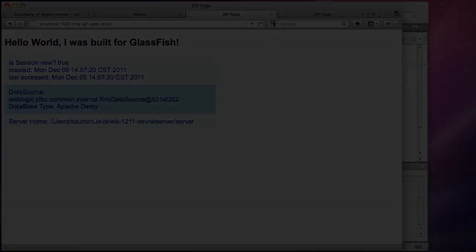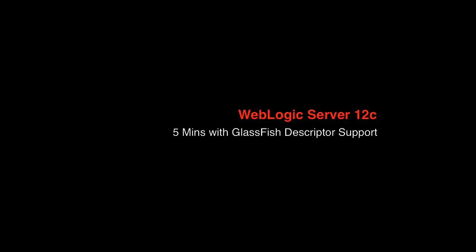And there you have it, deployment of GlassFish developed applications directly to WebLogic Server with the use of settings from the GlassFish web descriptors.